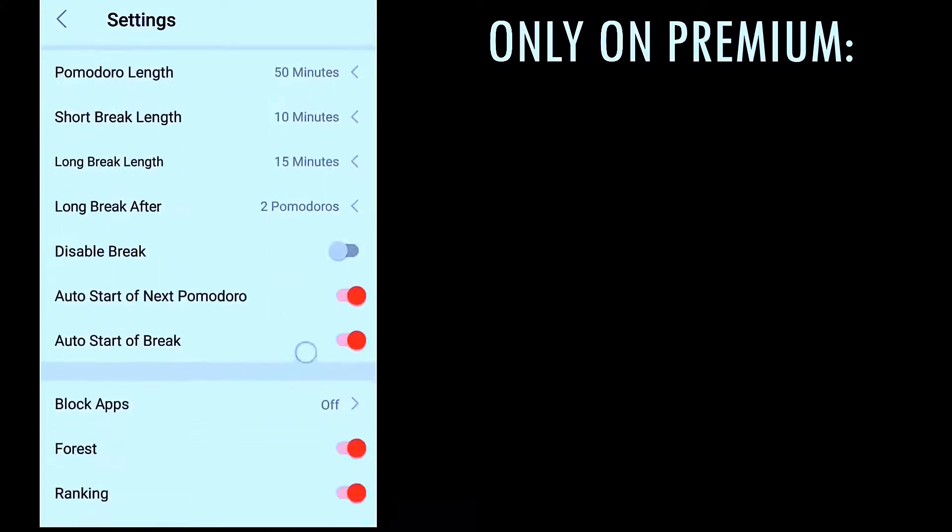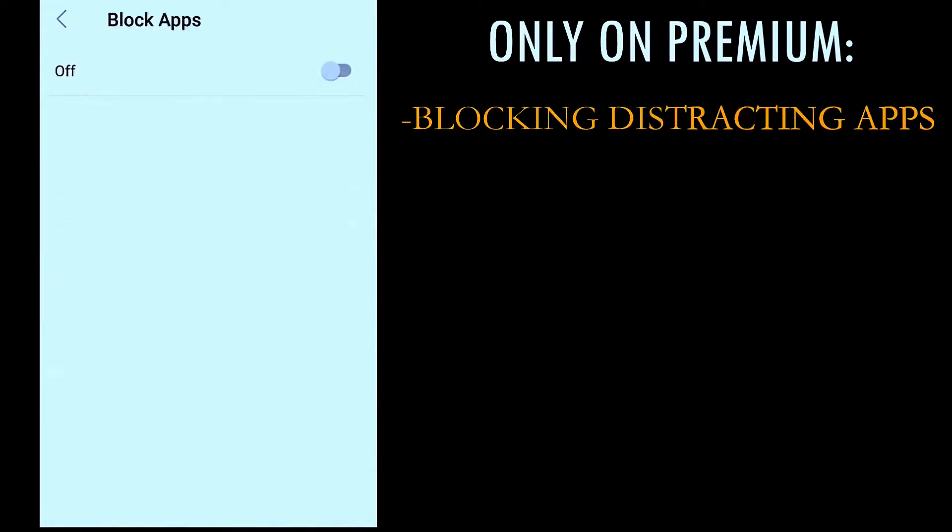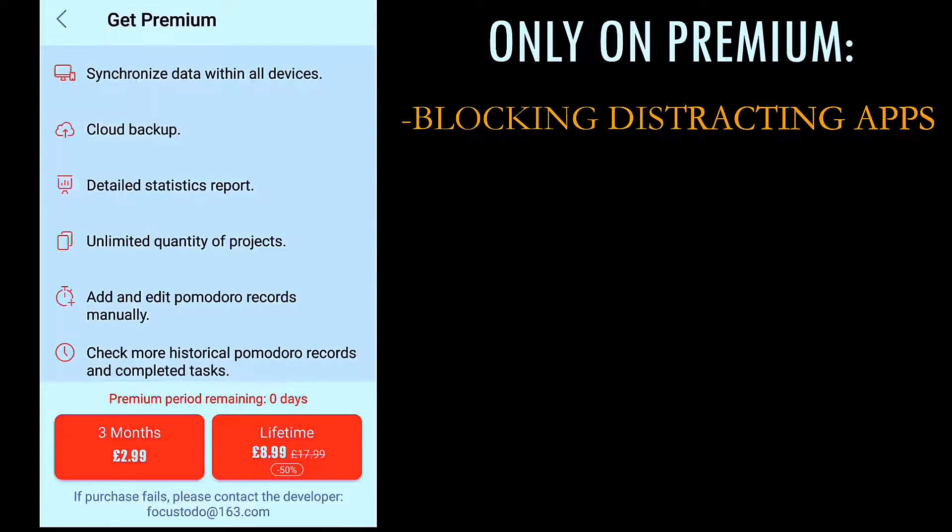And one of the main ones among that is this blocking app feature. You see, if you try to use this feature - like if I try to click this over here - this is what pops up, and it says if you want to use this feature, you need to go premium.